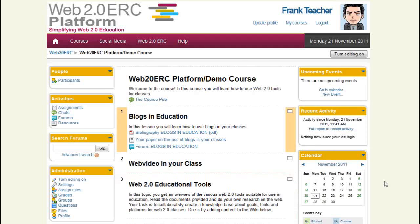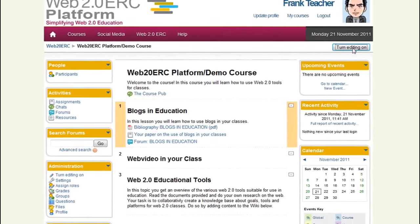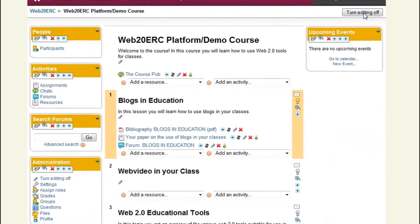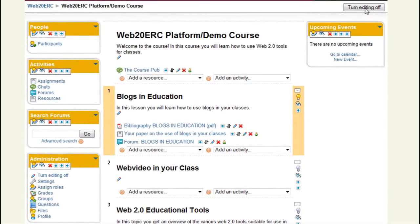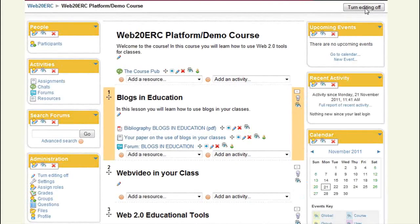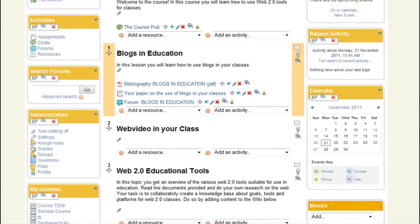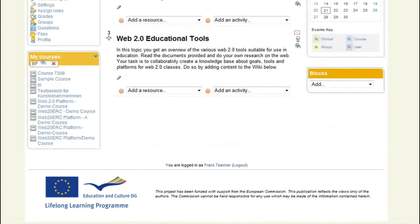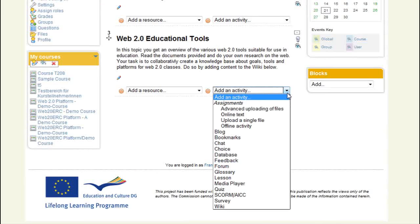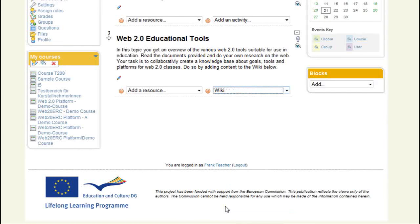I turn editing on to set up the wiki and create the first page. The rest will be my students' task. I open the activities menu and select wiki, which takes me to this form.